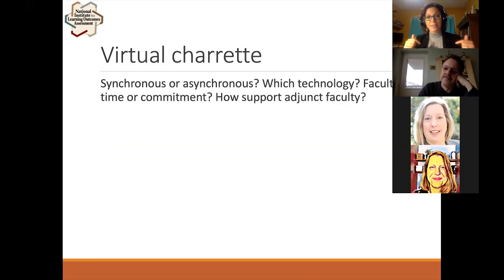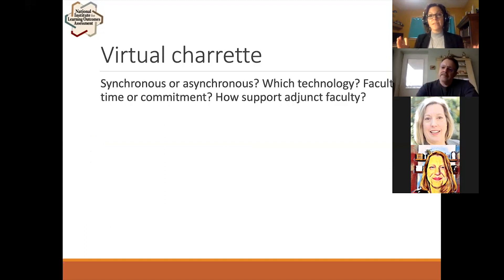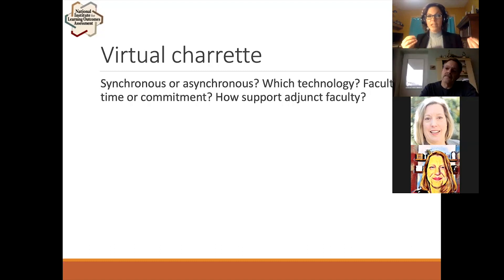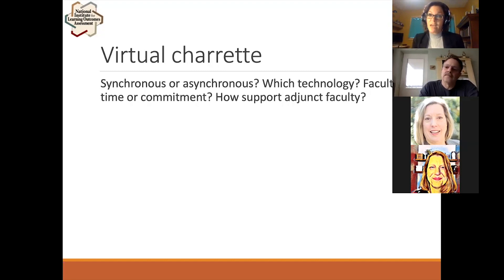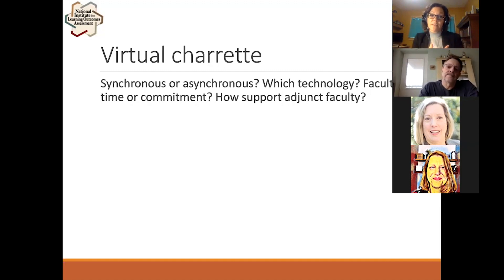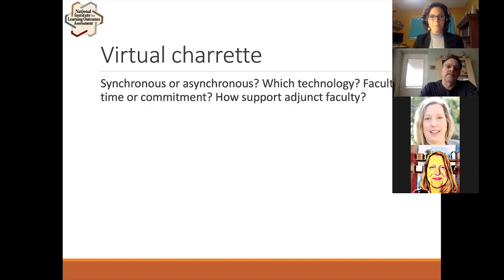For our current circumstances, how might we do a virtual charette to help people future-plan for assignments and help faculty stay connected? One consideration: do we want everyone on at the same time using Zoom with breakout rooms? Or do we need opportunities for people to participate when they have time, given that people's schedules may differ depending on home circumstances? We also have questions around which technology to use that allows for the breadth of faculty access and internet bandwidth, and how much faculty time commitment is involved.